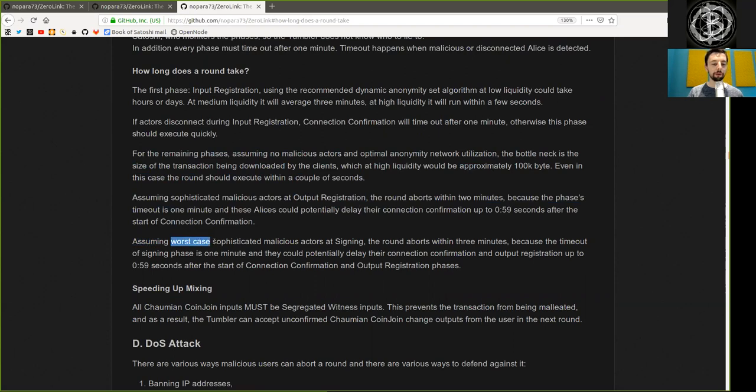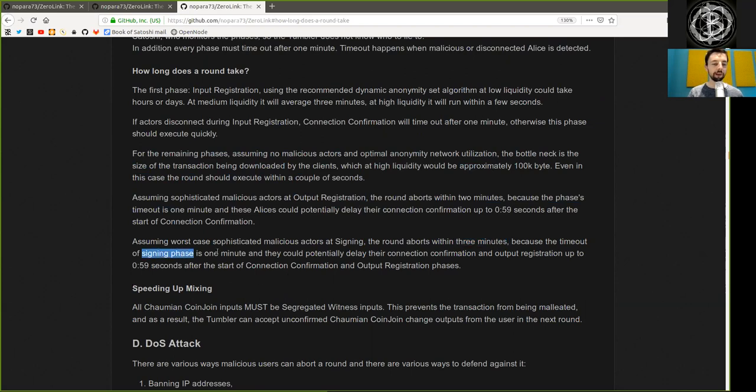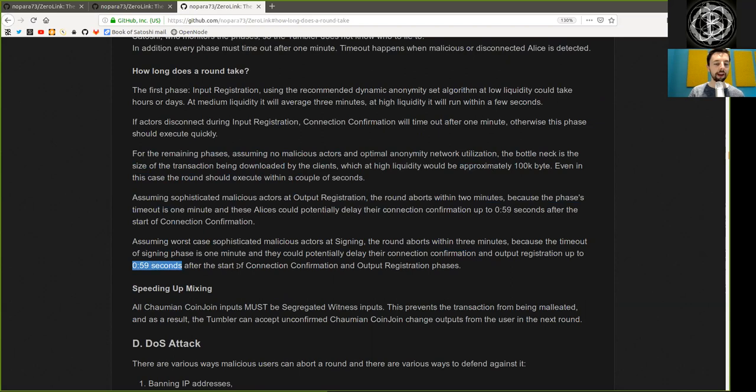Assuming worst-case sophisticated malicious actors at signing, the round aborts within three minutes. Because the timeout of signing phase is one minute, and they could potentially delay their connection confirmation and output registration up to 59 seconds after the start of the connection confirmation and output registration phase.